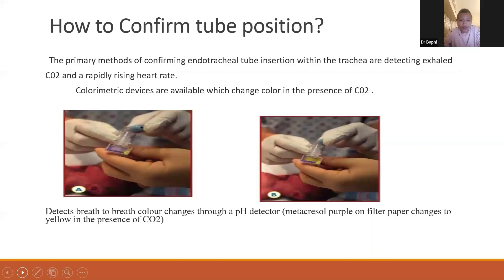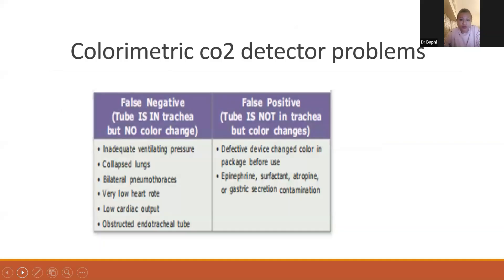Another method is using colorimetric devices. These devices change color in the presence of CO2 — they start purple and change to yellow in the presence of CO2. However, there are problems: they can give false negatives even if the tube is in the trachea, which occurs with inadequate ventilating pressure, collapsed lungs, bilateral pneumothorax, very low heart rate, low cardiac output, or an obstructed endotracheal tube — all situations where no gas exchange occurs and less CO2 is produced. False positives can occur with contamination by epinephrine, surfactant, or atropine, or with a defective device.